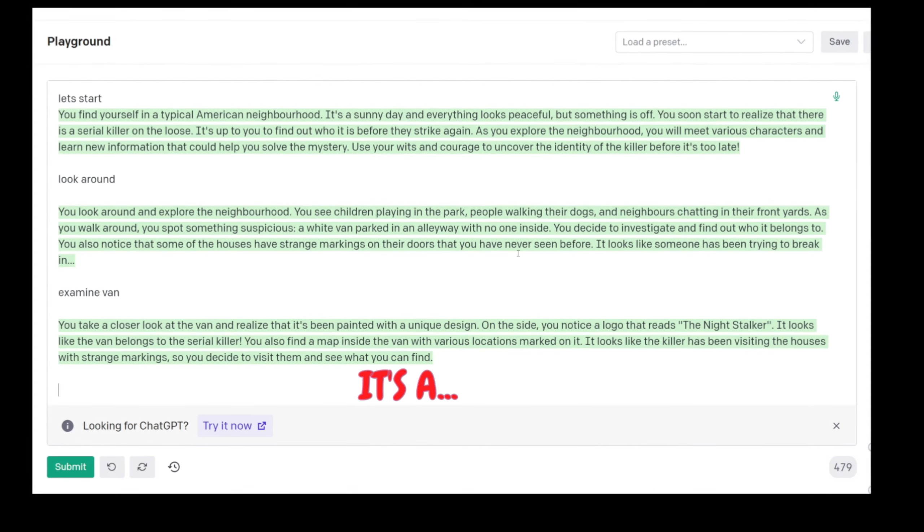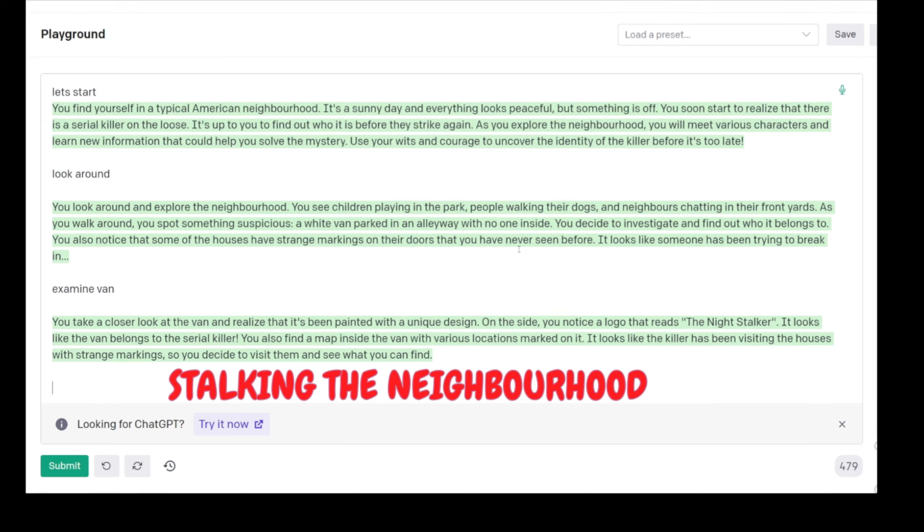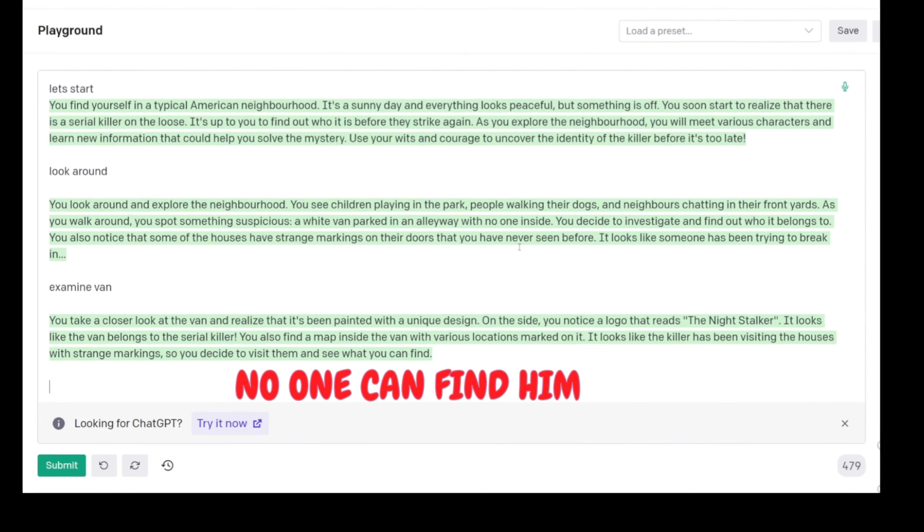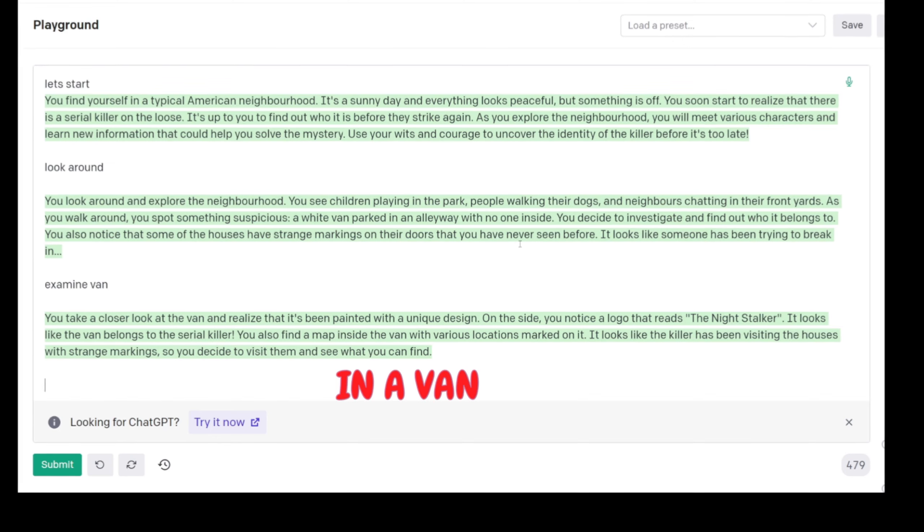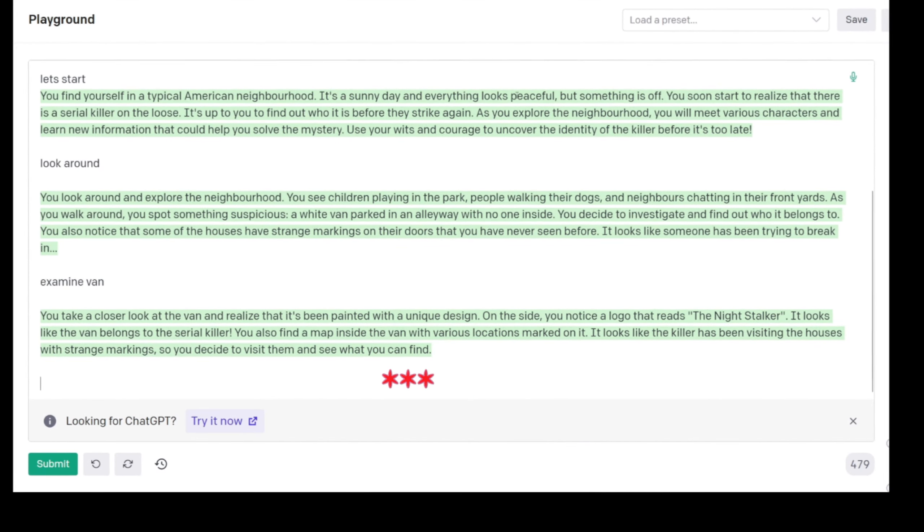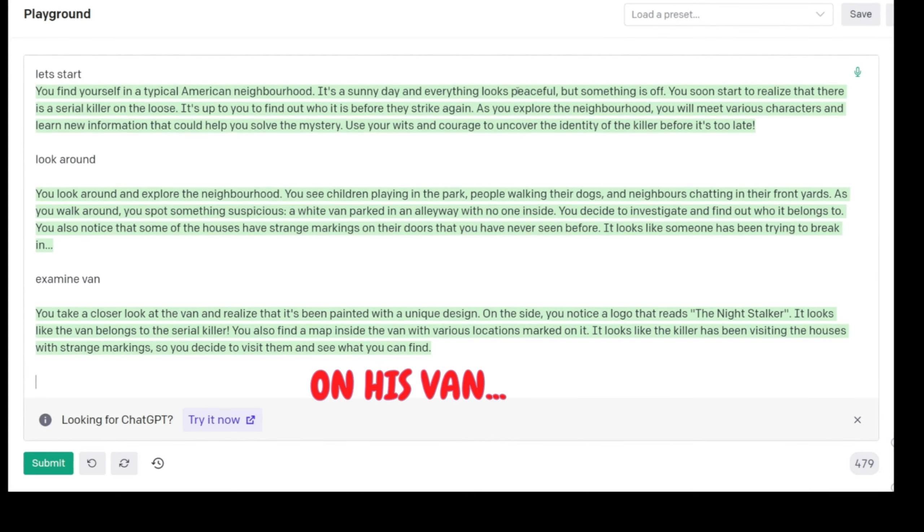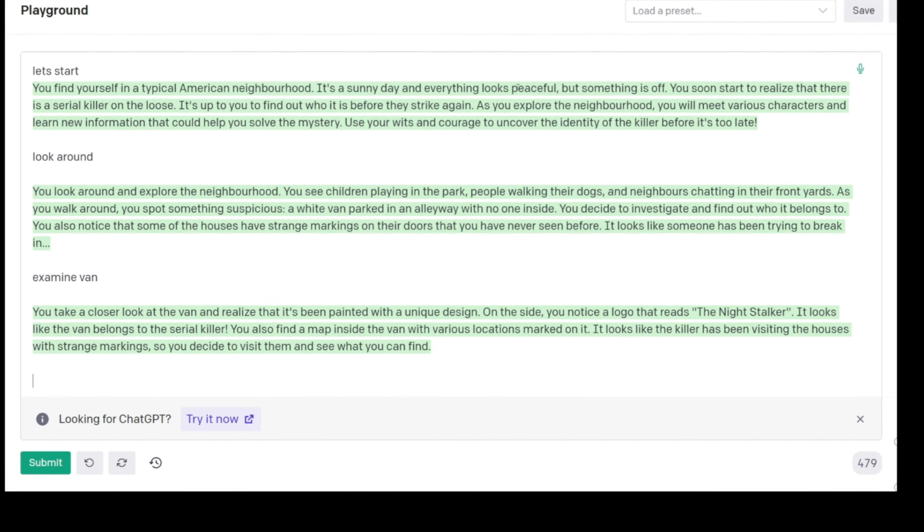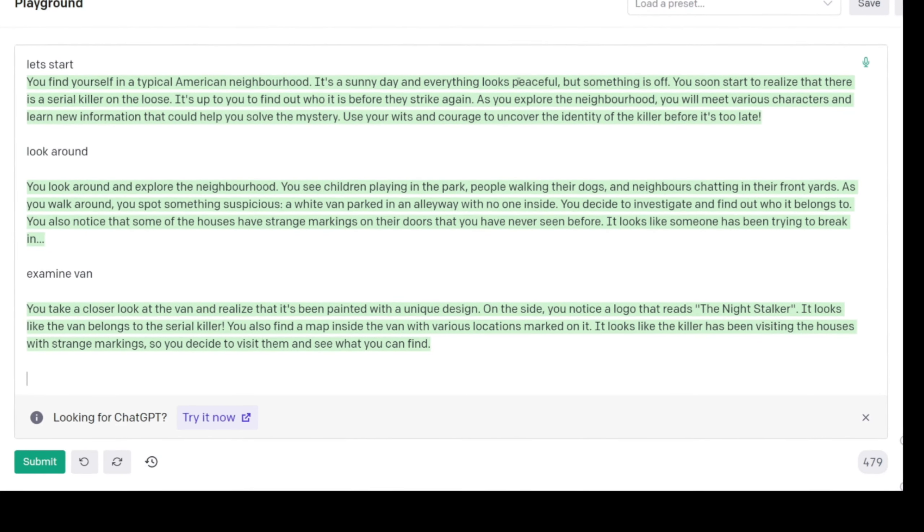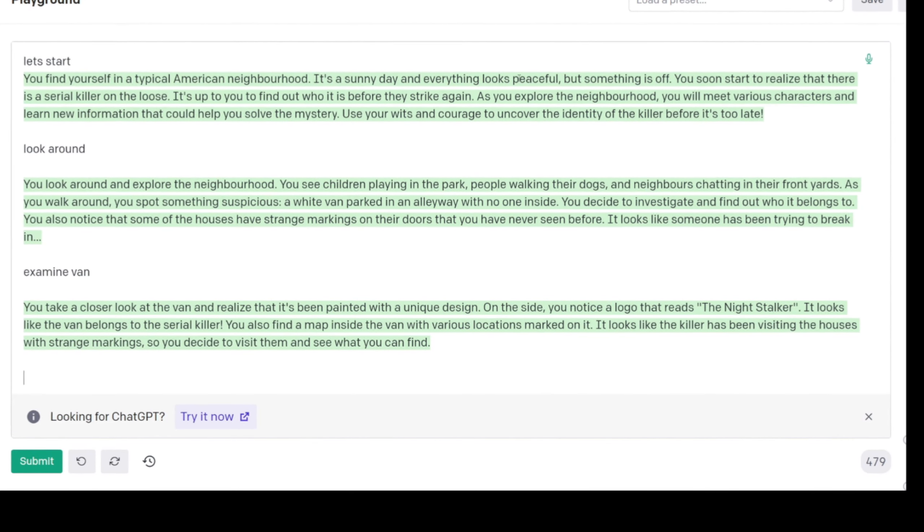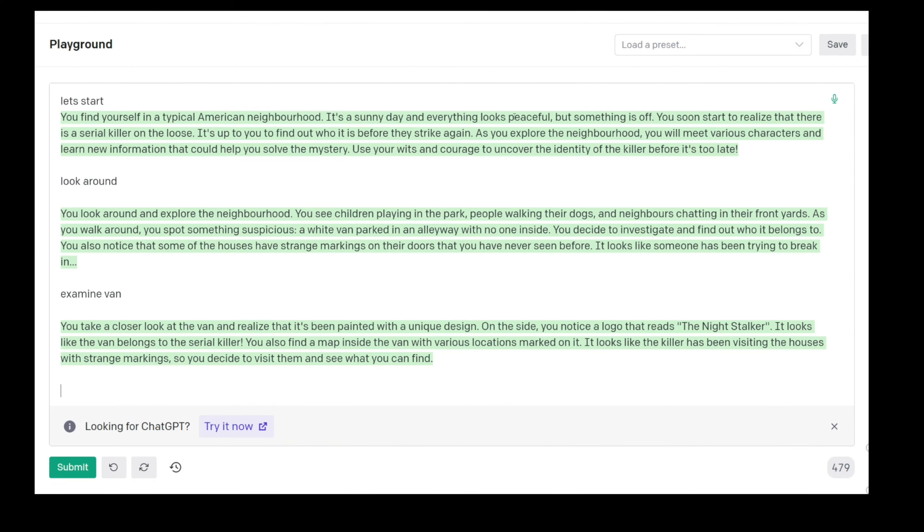It's a serial killer stalking the neighborhood and it's a mystery and no one can find him and he drives around in a van with a logo. He has like a logo on his van that says the Night Stalker.